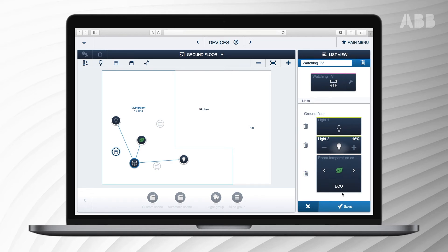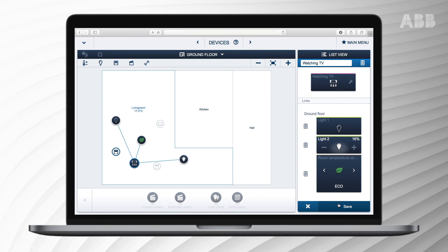Lighting or a thermostat can be added or removed from the scene by clicking on the trash bin icon to their left in the list view. To remove a scene, press on the trashcan icon to the right top of the list menu. To save the aforementioned settings press save to the bottom right.